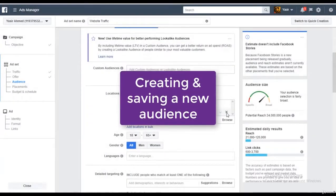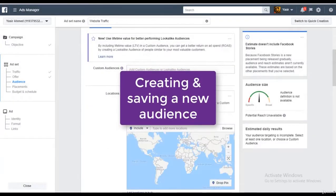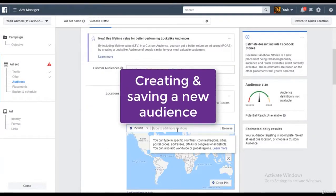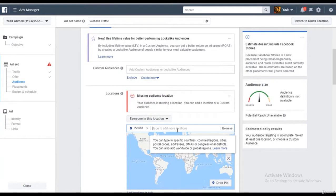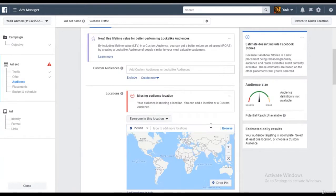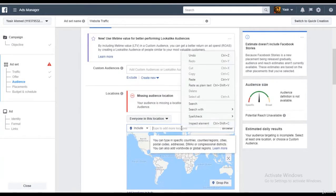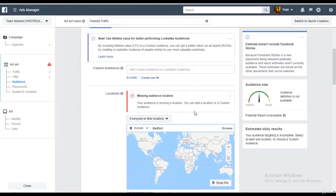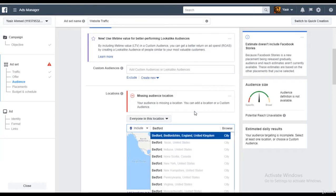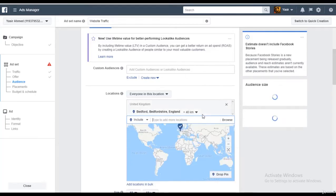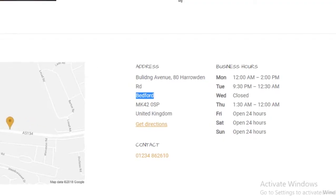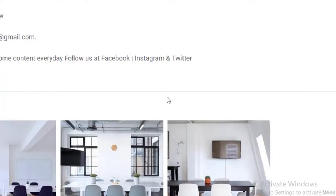Information again for the audience, this way you would know how to create one. Alright, so I'll just put in Bedford. This is the exact address that we have over here on our website.